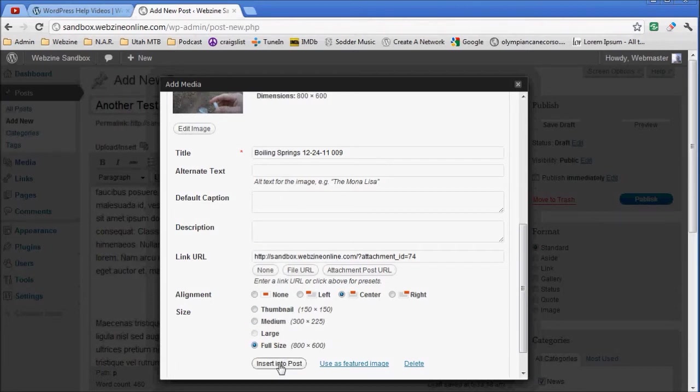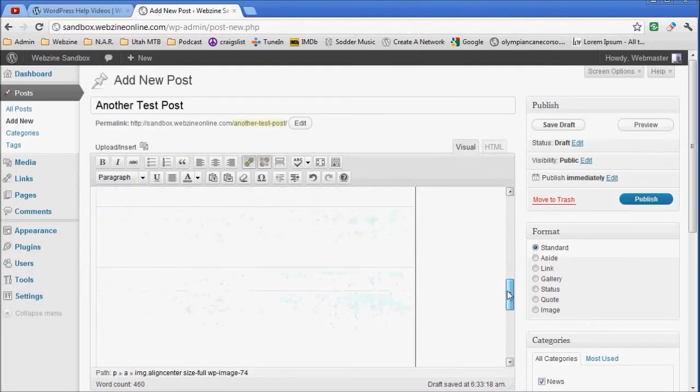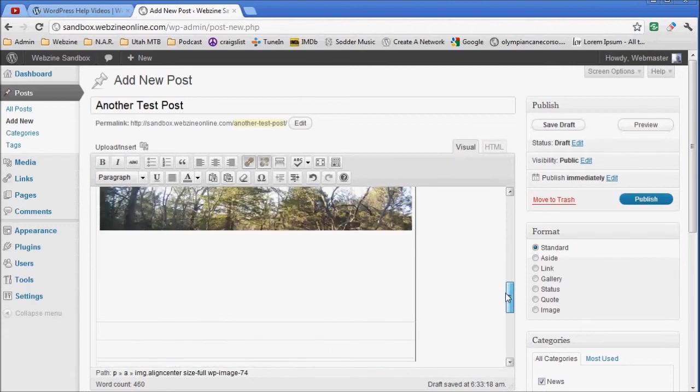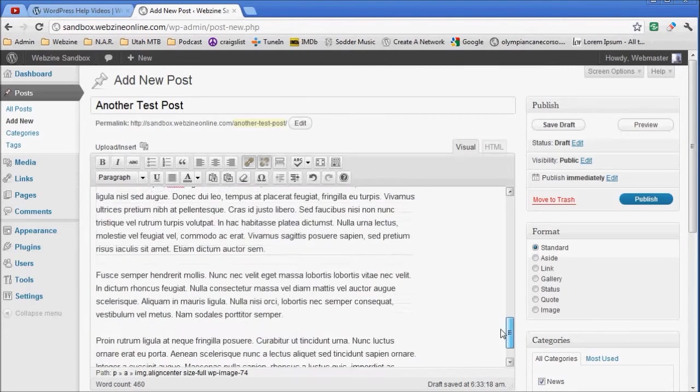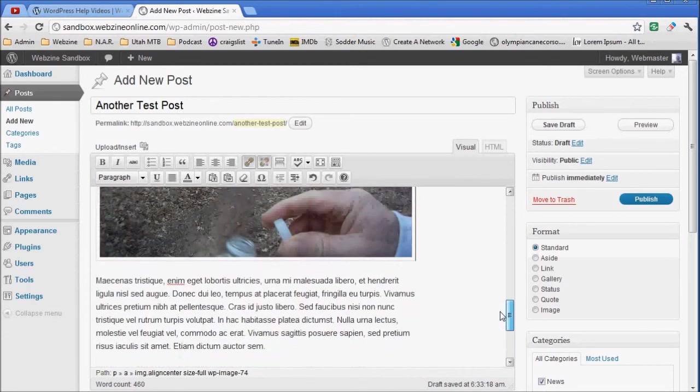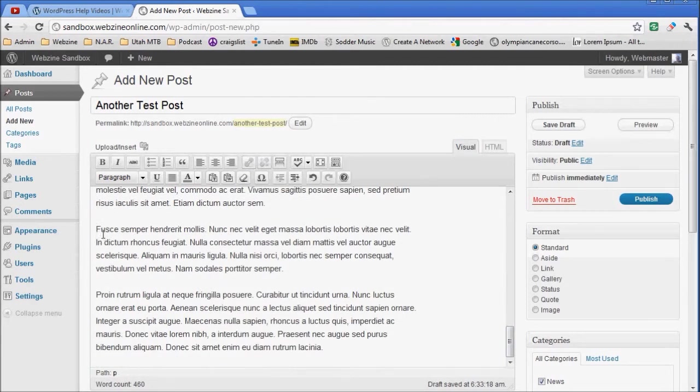There it is. Now I'm going to drop down a couple more, right to about here would be good. I'm going to place an image this time to the right.